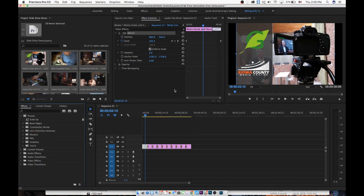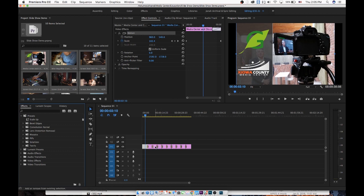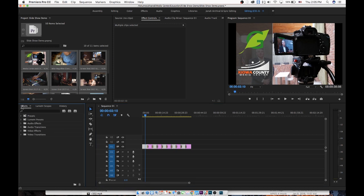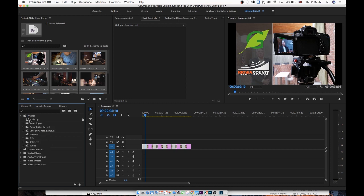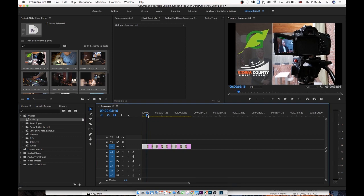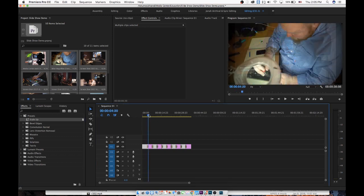So now what I can do is I can actually add that preset to every other photo in my sequence. So I'm just going to hold the Shift key, and I'm going to click Every Other, and then I'm going to click and drag under Presets over here. Under the Effects tab, there's Presets, and my custom one is going to show up at the top. I'm going to click and drag that over to my every other clip, and now what I've done is I've added motion to every one of those clips.